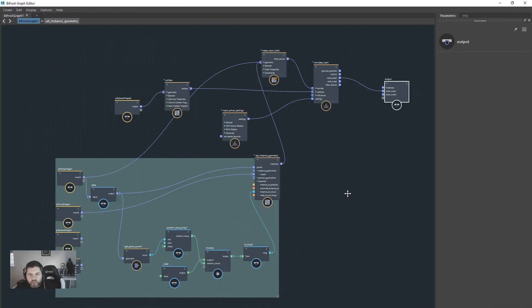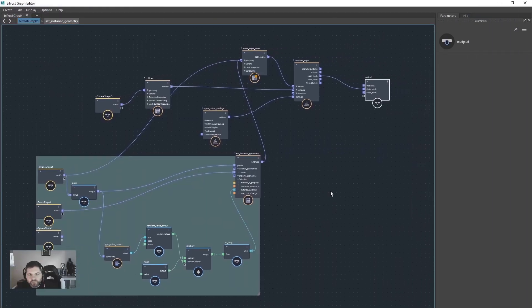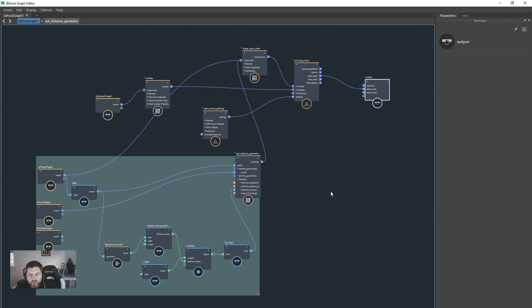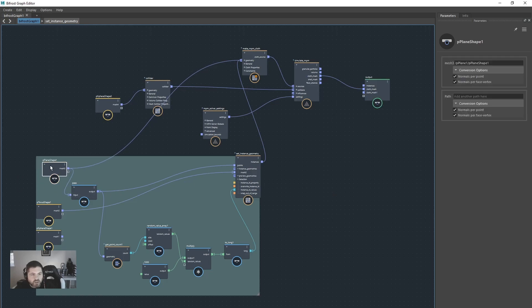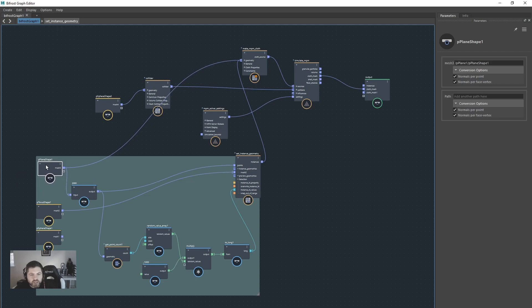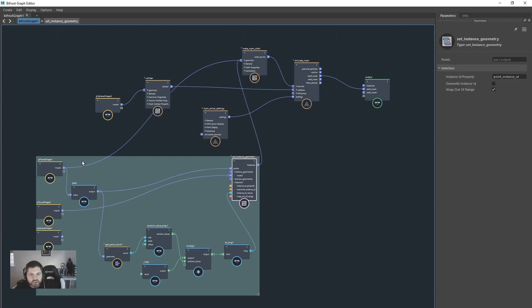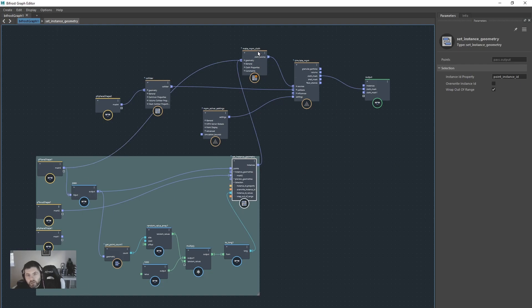So just to carry on from that last video, I've set it all up ever so slightly. If we want the tearing to occur, what we have to understand is that because this is like a points-based system setup, we've got all the points on this plane shape. We need all of this instant stuff to happen after the NPM cloth simulation.